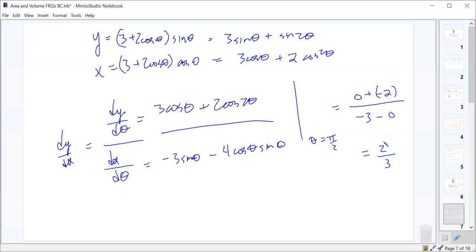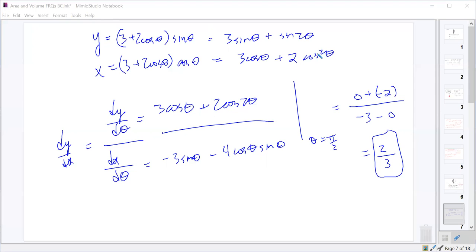We end up with negative 2 over negative 3, which gives us 2/3. That's the slope.